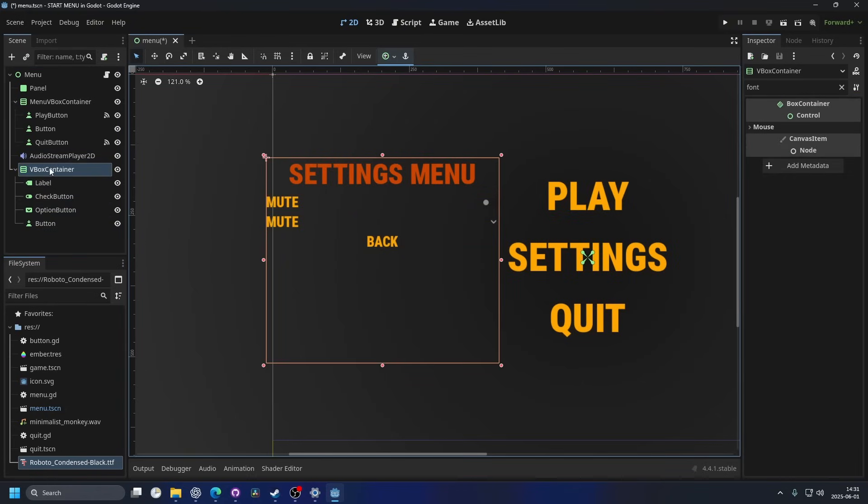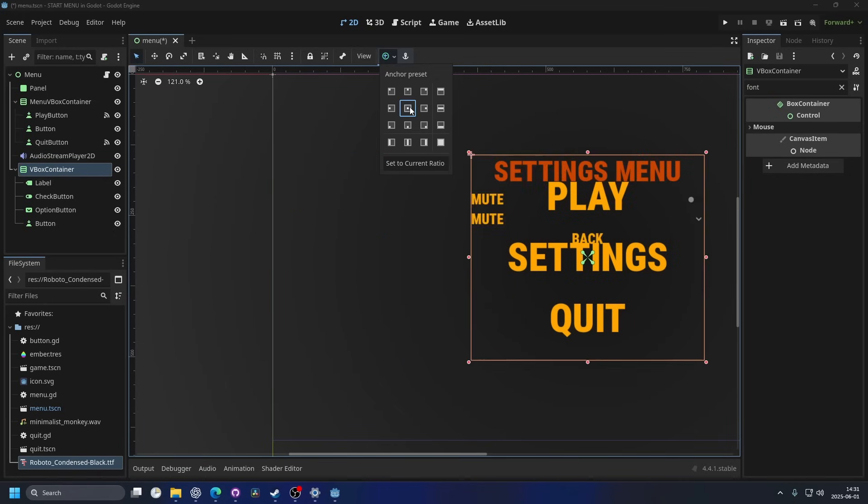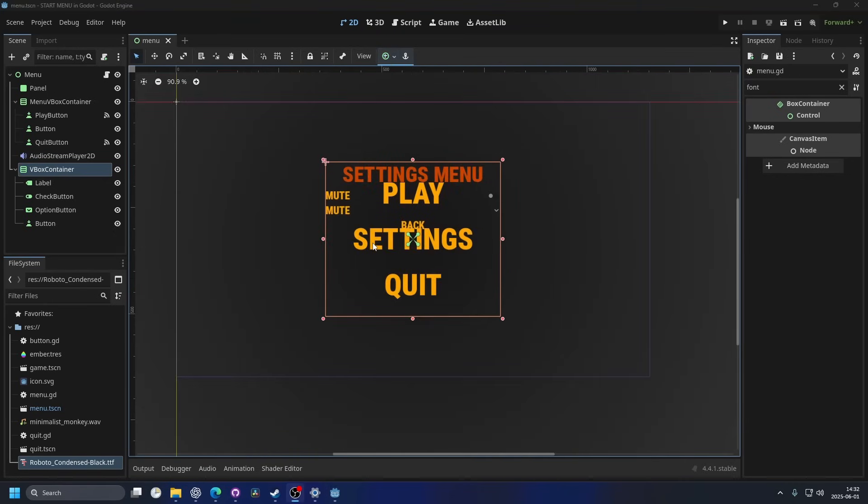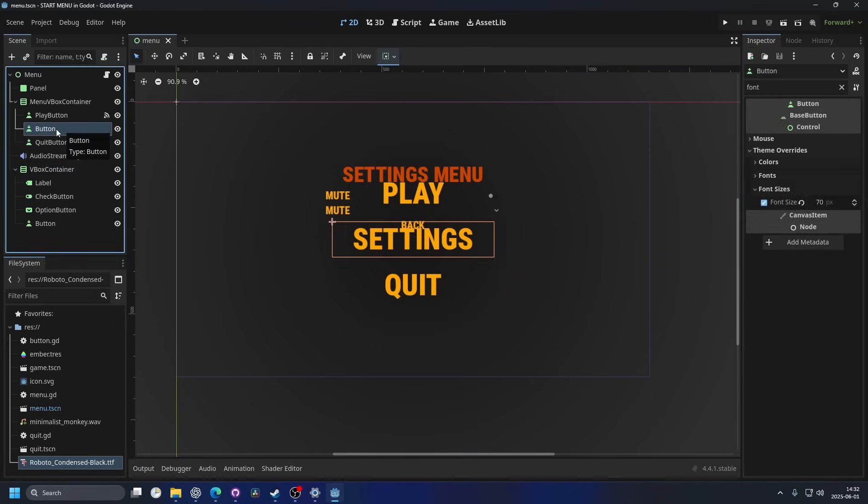So I'm gonna select the V-box container and anchor it to the center. Now it's a little bit hard to see, but it's there. And then the next step is that when we click the settings button, the settings menu should open. And if I double click on it, I can rename it and I'm gonna call it settings button.